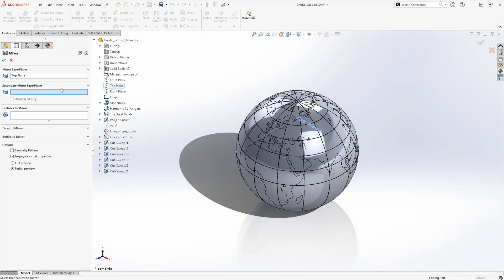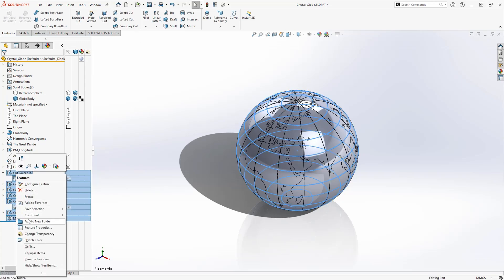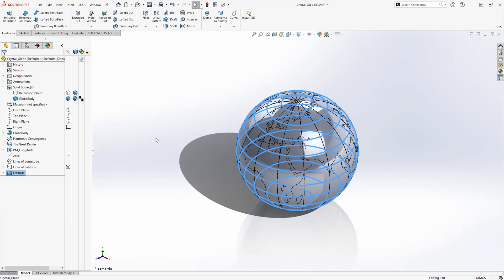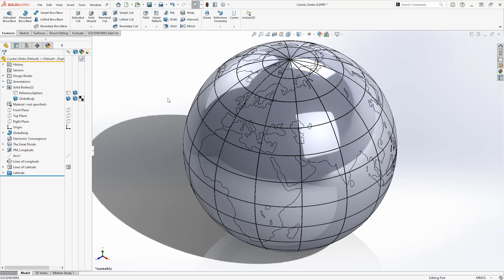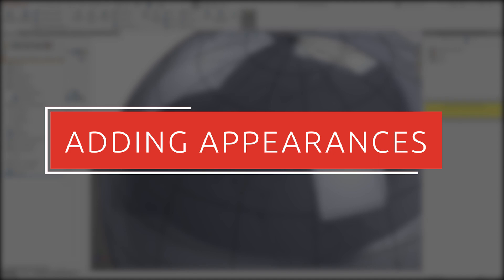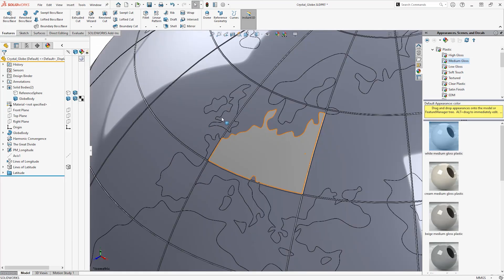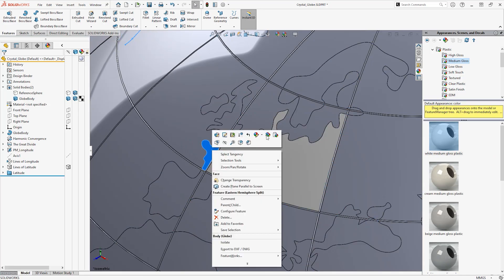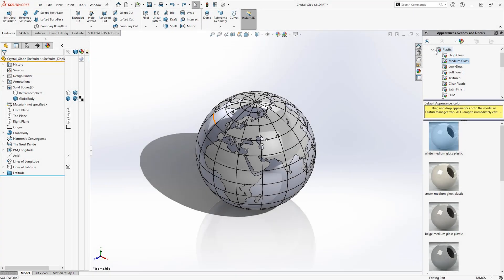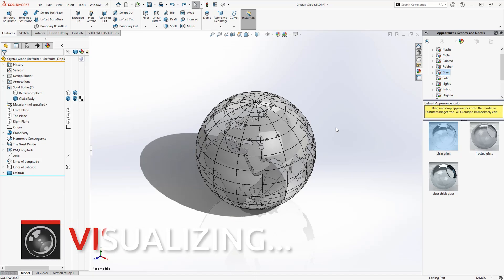Utilise the mirror feature and copy the lines from the northern hemisphere to the southern one over the top plane. And that's our globe modelled. All that's left to do is give it some appearances and get it rendered. Add your desired appearance — in this case white medium gloss plastic — to the sweep features and all of the landmass faces. Then throw on a glass appearance to the part level to finish. The order is important here, as you should add transparent materials last for convenience. Finally, we'll pass our model through SOLIDWORKS Visualize to see our world in all of its glory.